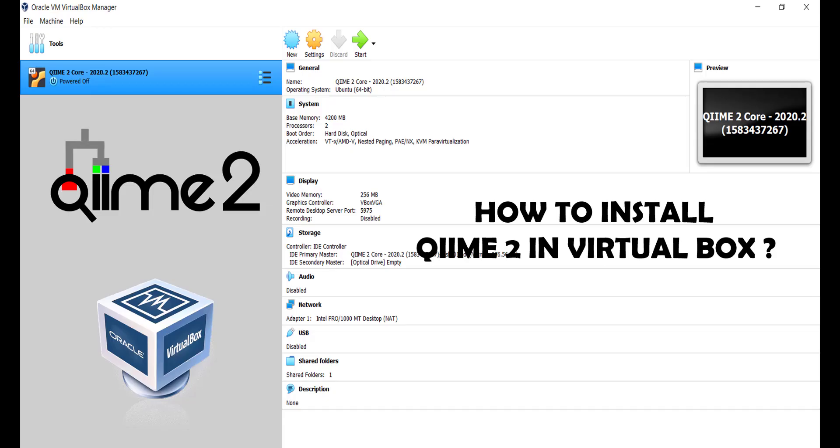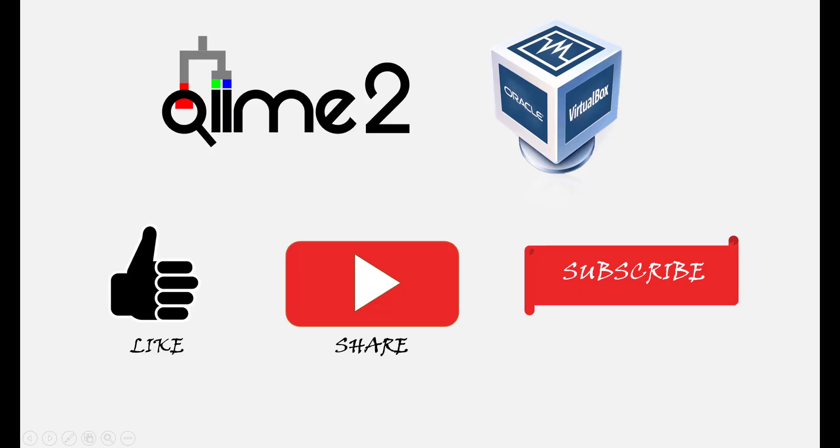That's it guys, we have successfully installed the QIIME2 software in VirtualBox. In the next videos, let's see how to perform metagenomic analysis. If you like this video, please don't forget to like, share, and subscribe to this channel. Stay safe, peace.